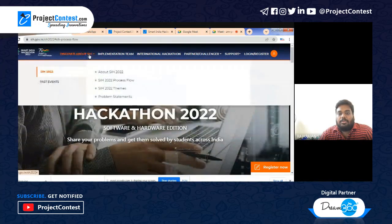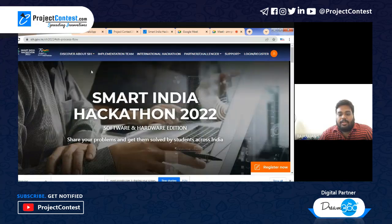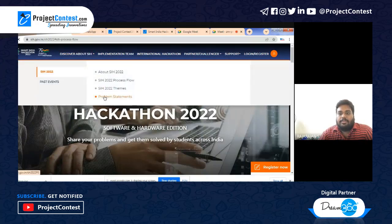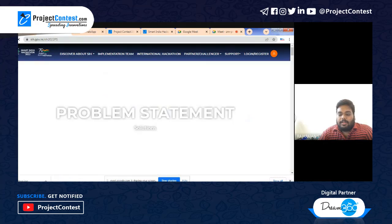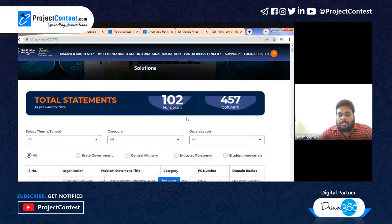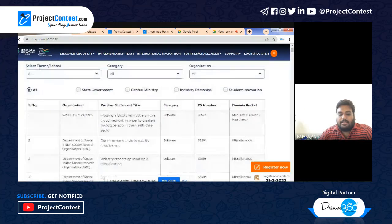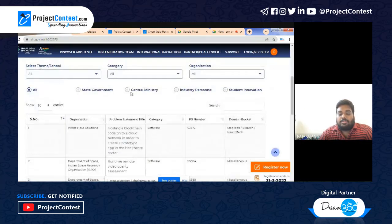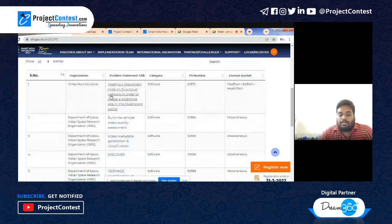To find the problem statements, select 'Discover about SIH' on the website and you will get the SIH problem statements listed on the portal. There are around 559 problem statements — 102 hardware and 457 software. You can filter by themes and view statements from state governments, industries, or the direct student innovation category.